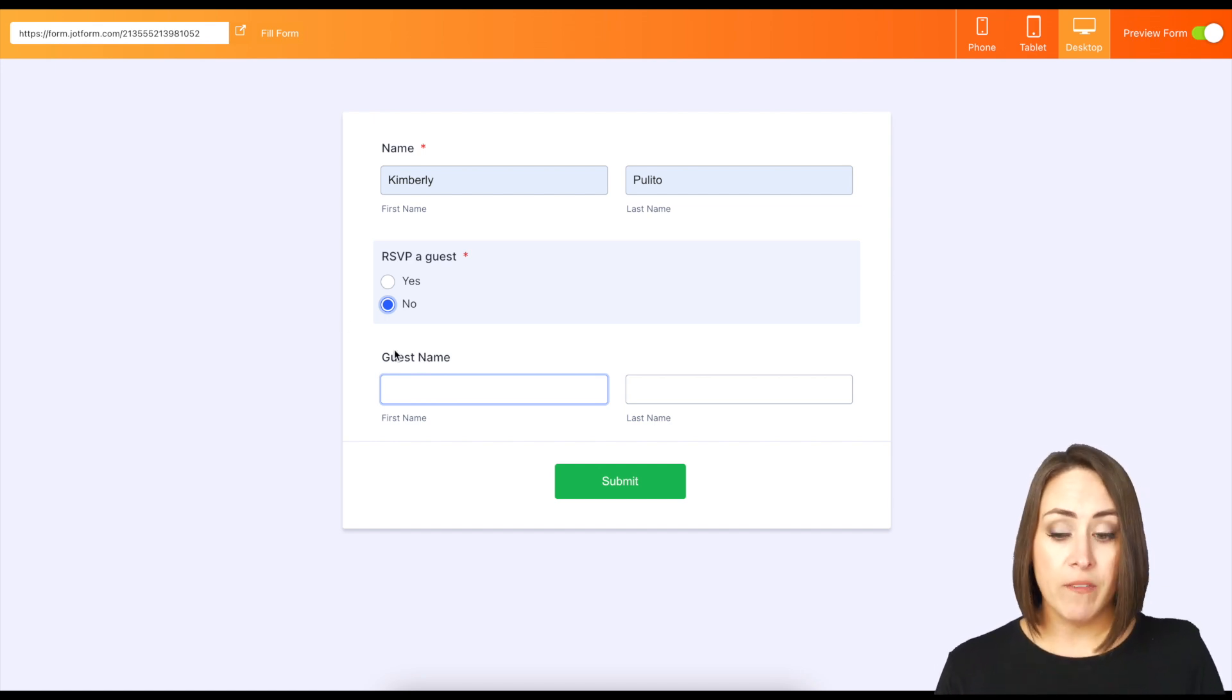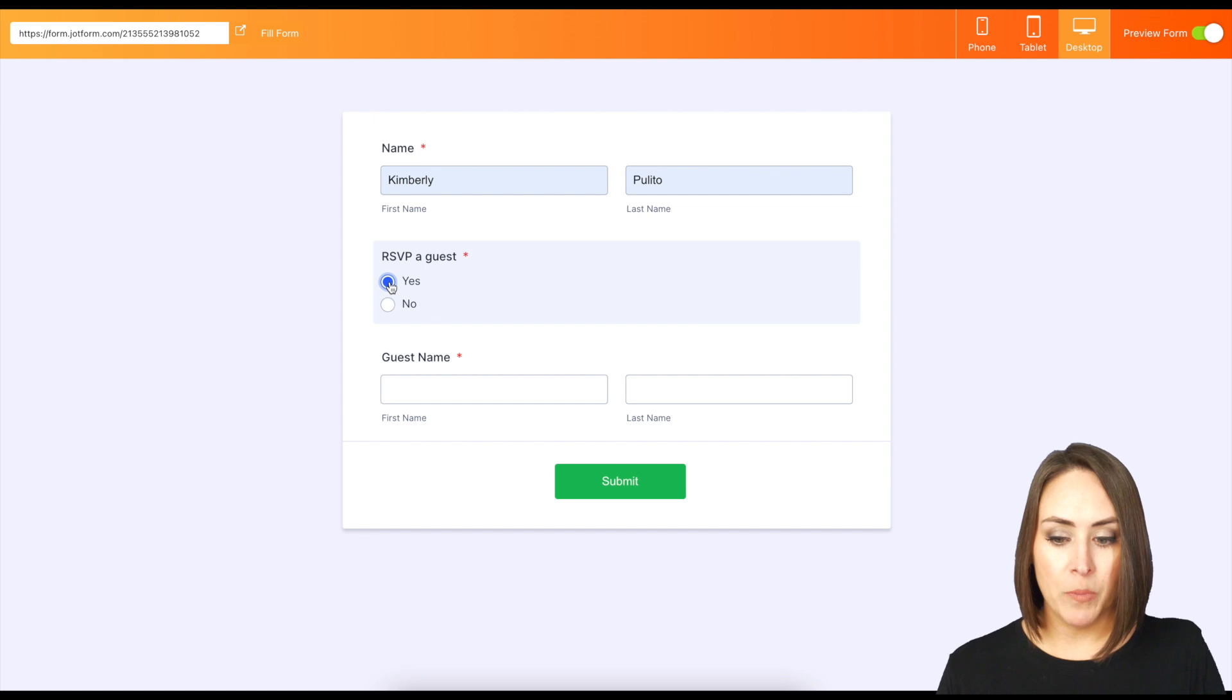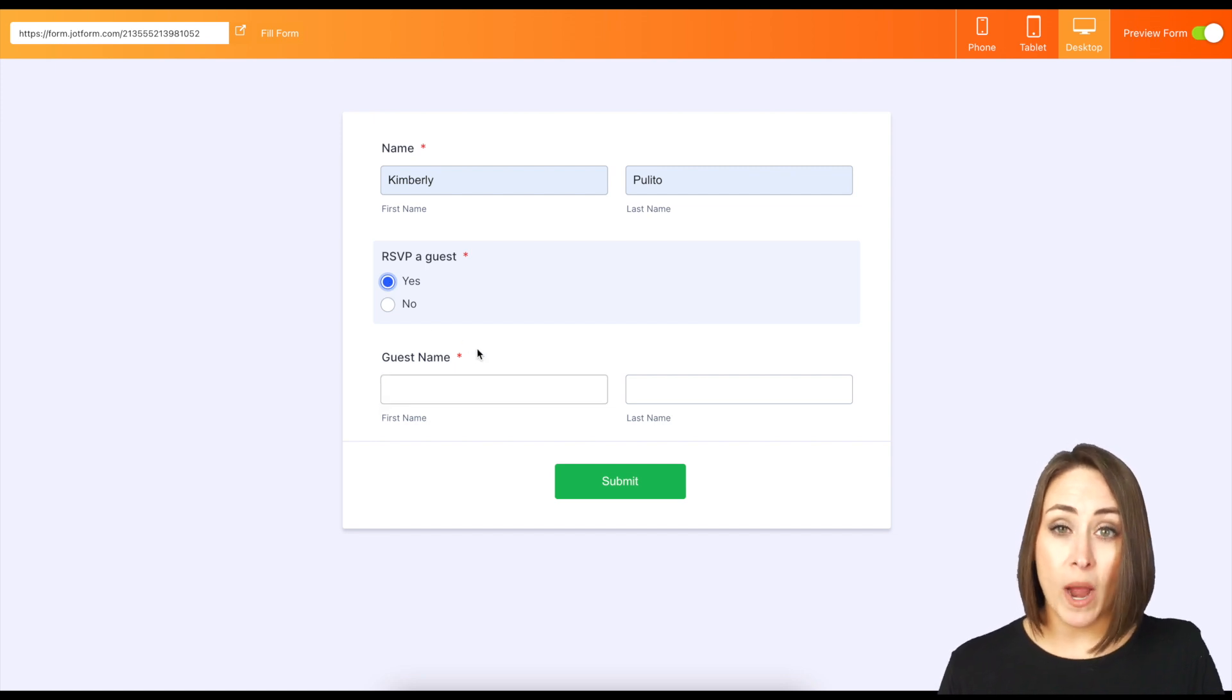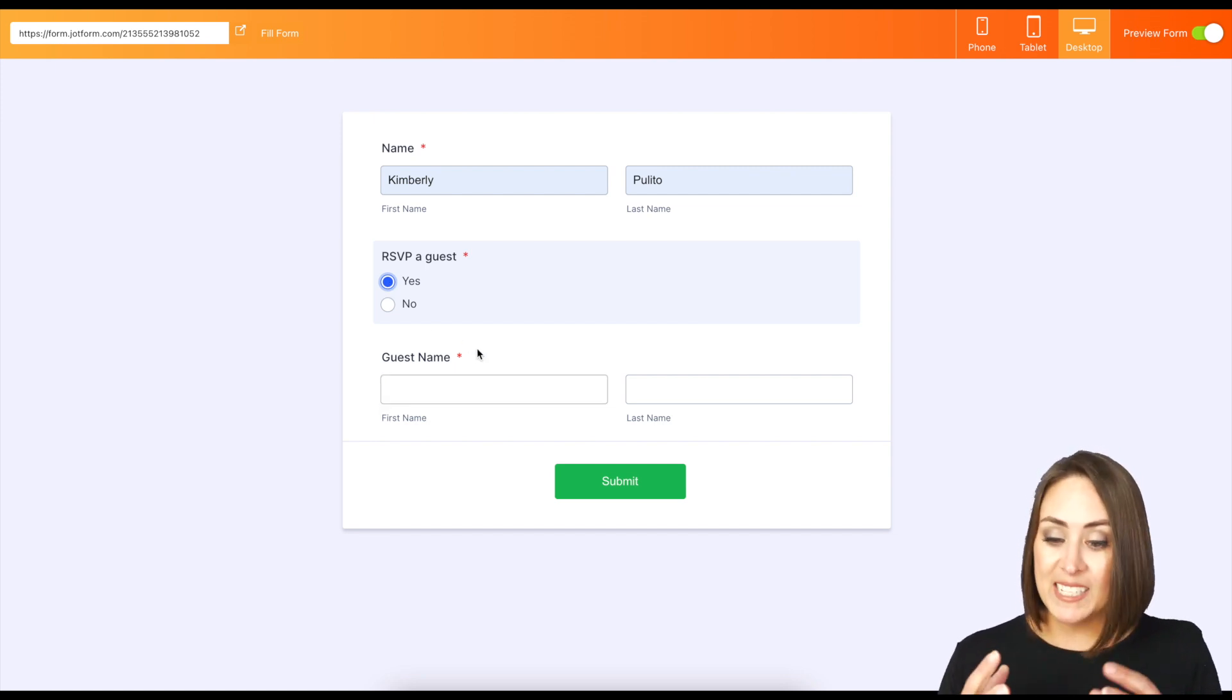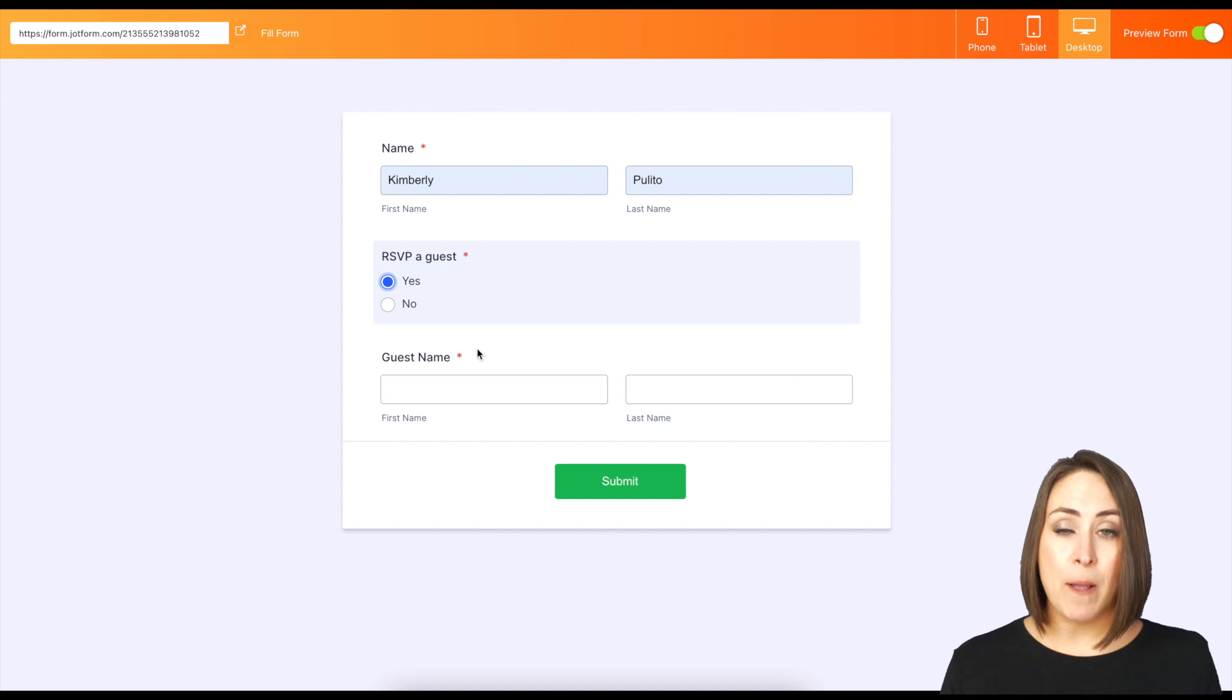However, if I do say 'Yes, I am going to bring a guest,' we can see this guest's name is now required. And it's as simple as that.